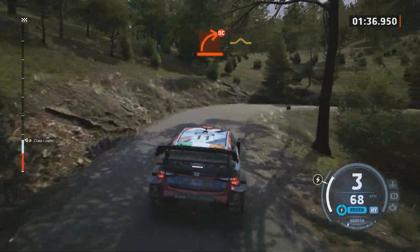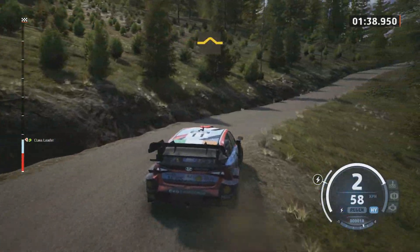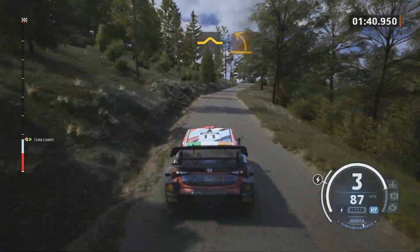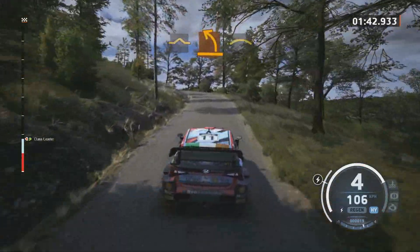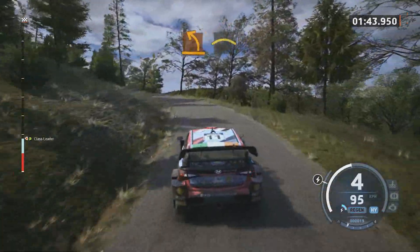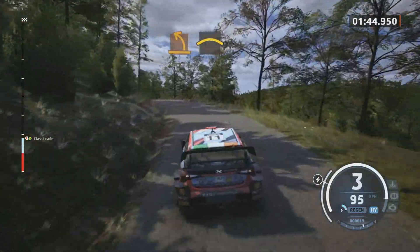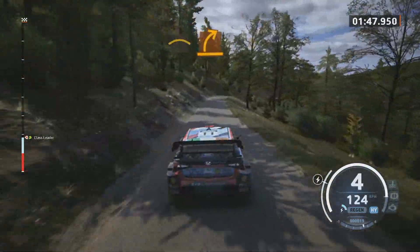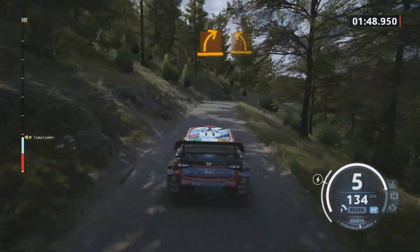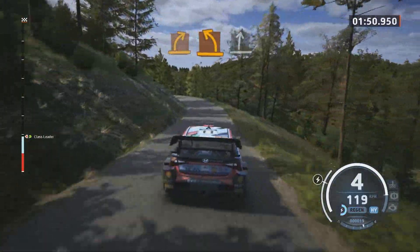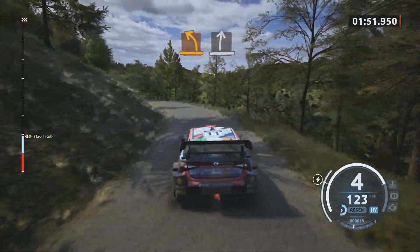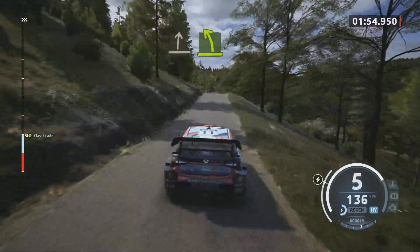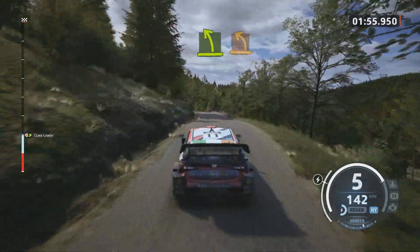Right of the bump. Medium left. Crest. Medium right. Medium left. It's a slight right. It's a slight right. Easy left of a jump. Tight and medium.